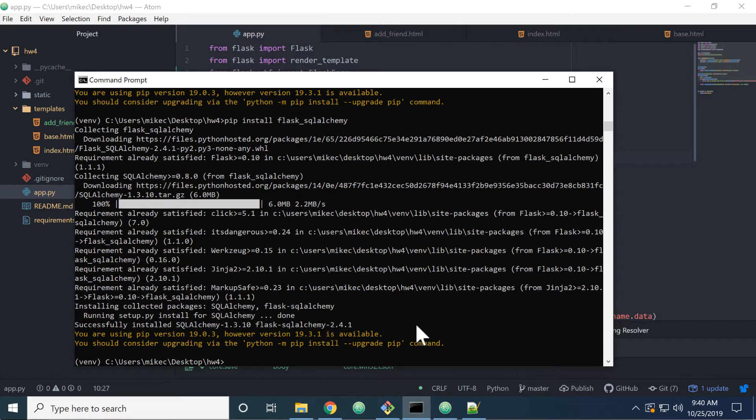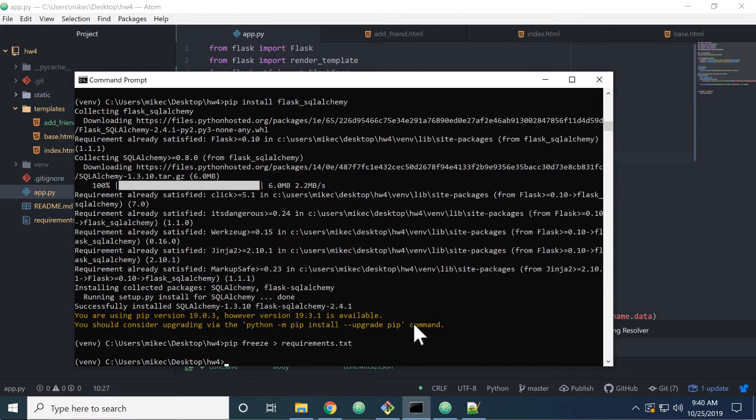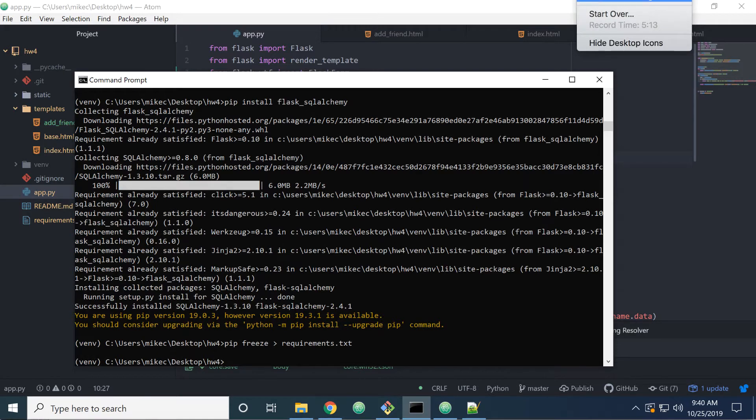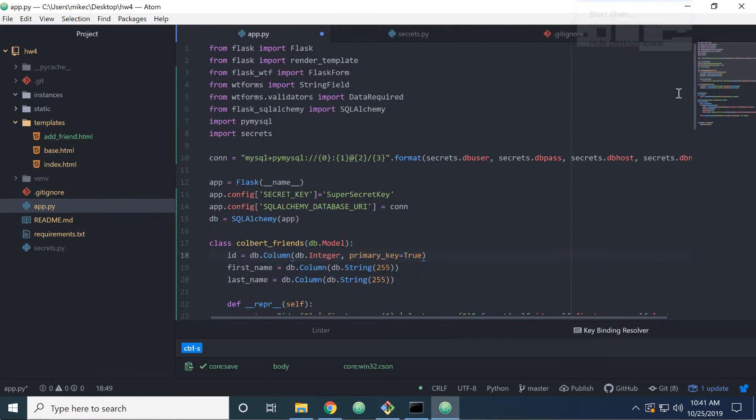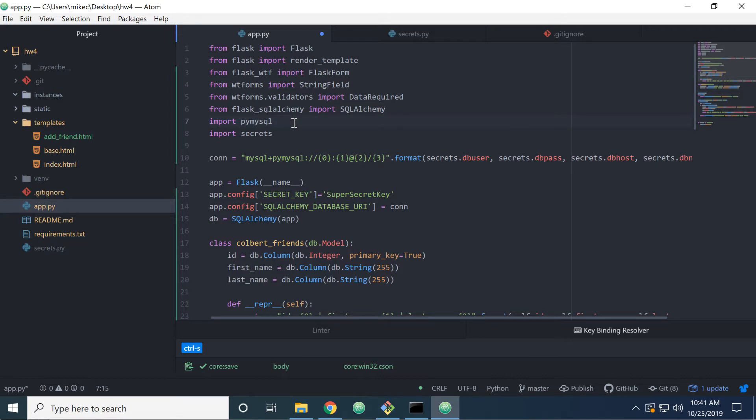And after that's installed, we've added a couple of new requirements. We need to update our requirements.txt. Very good. So after we've installed PyMySQL and Flask underscore SQLAlchemy, we can come into app.py, and we'll need to import them in these two statements. And then we're going to create a new file called Secrets, where we're going to store our database username and password. So we need to go ahead and import Secrets as well.